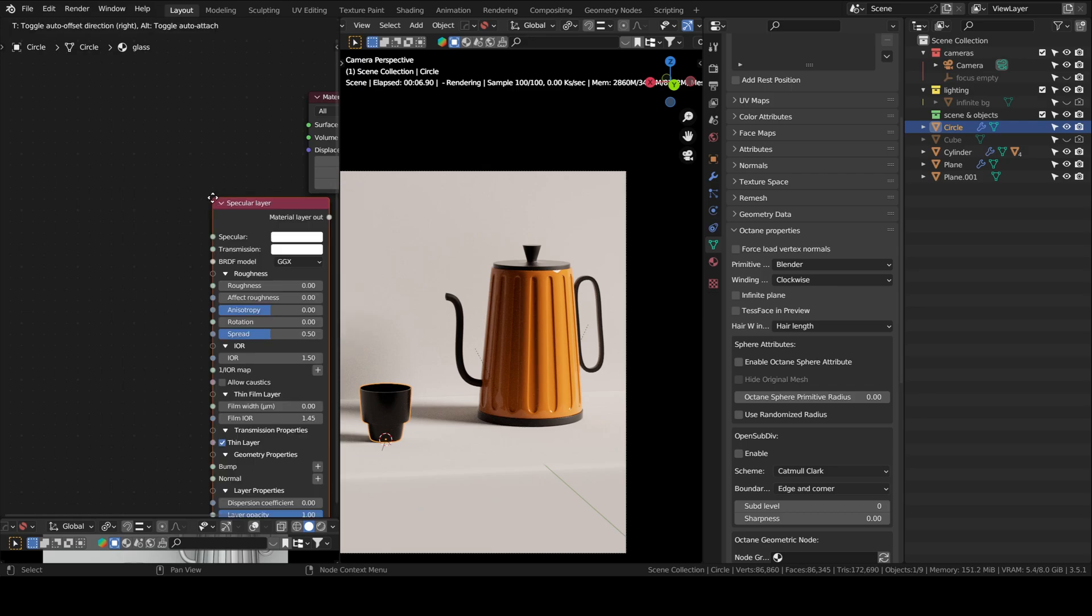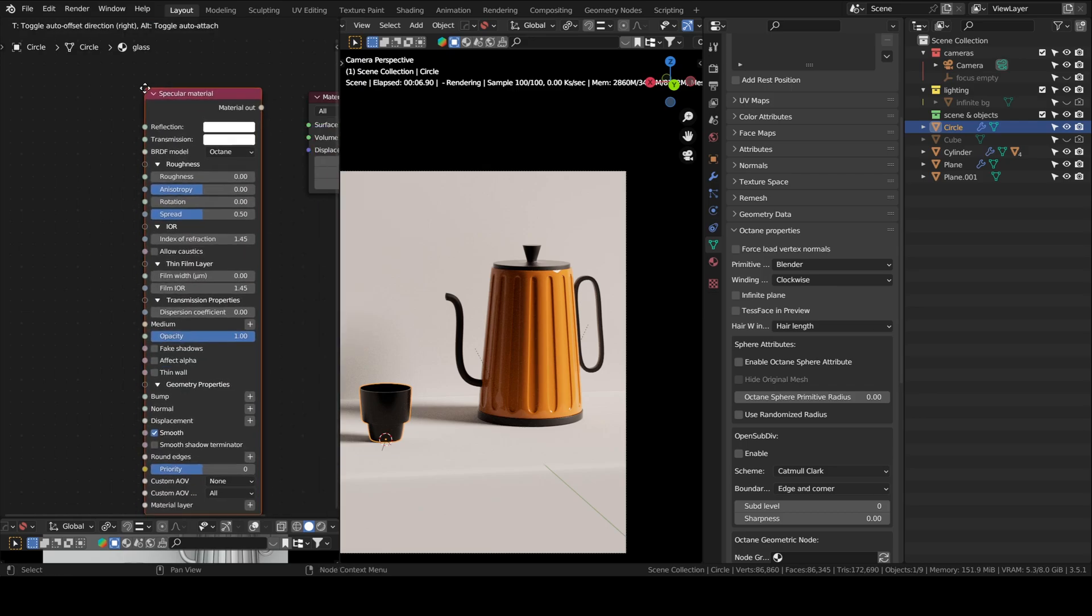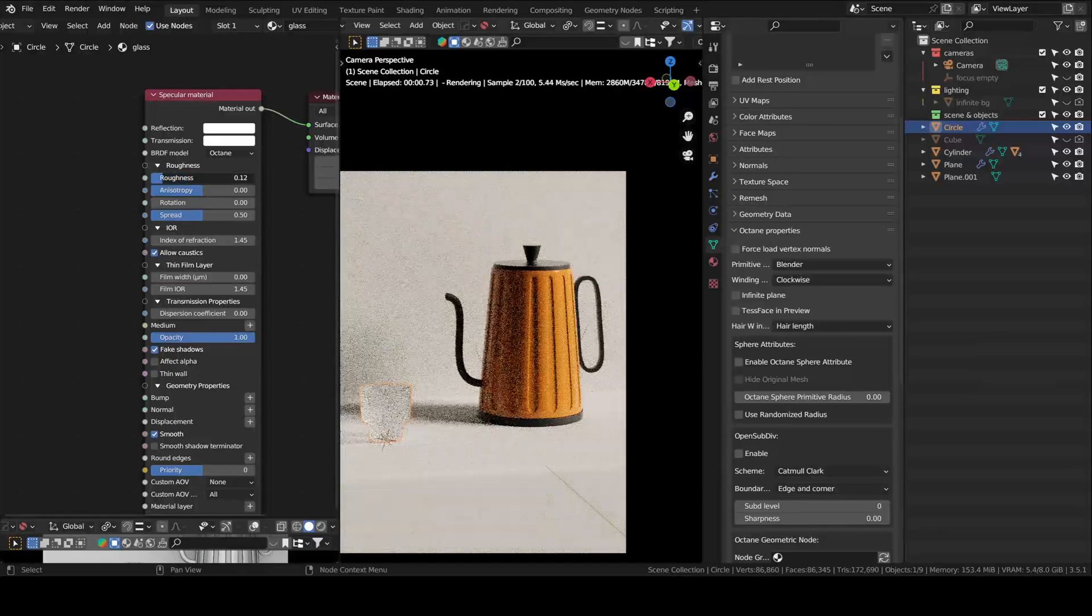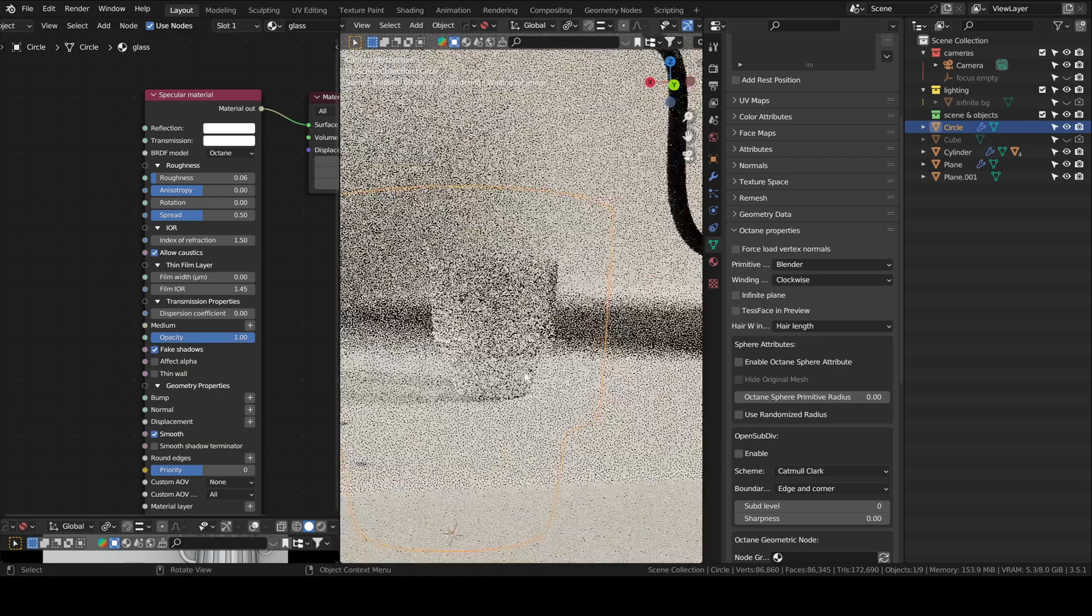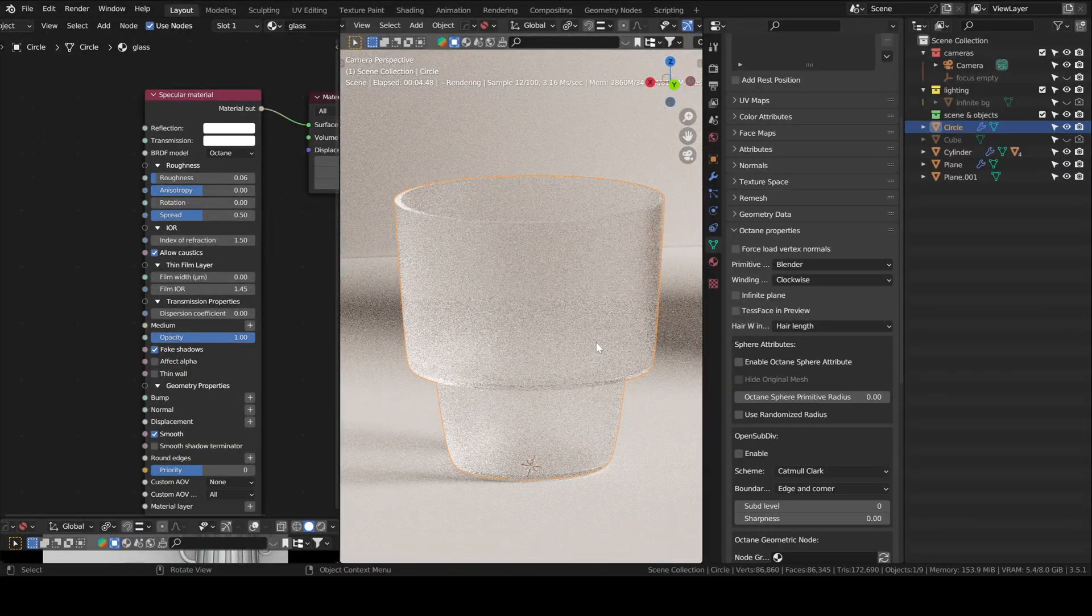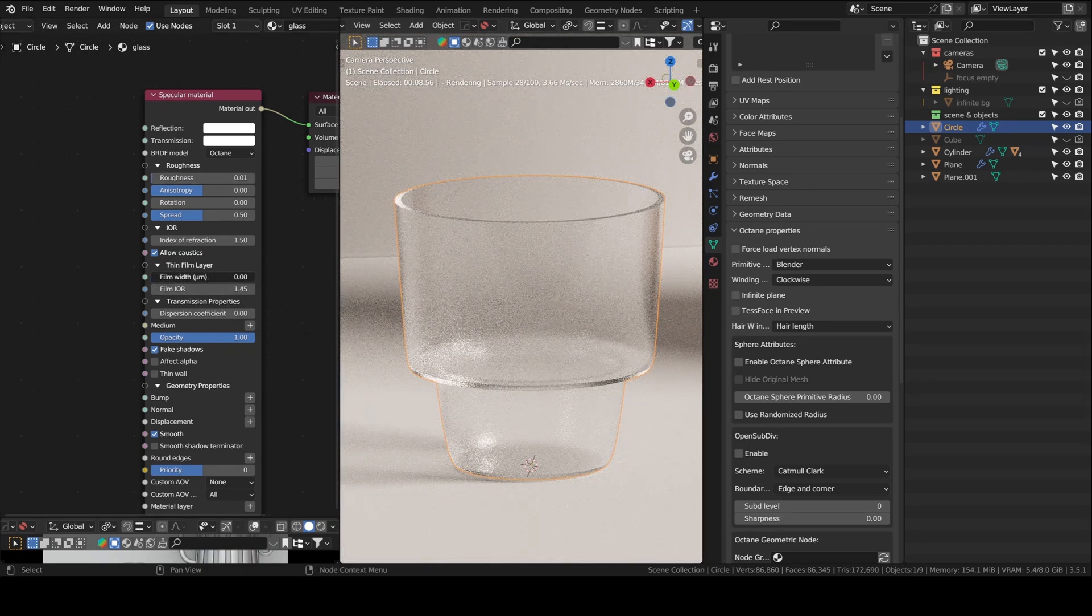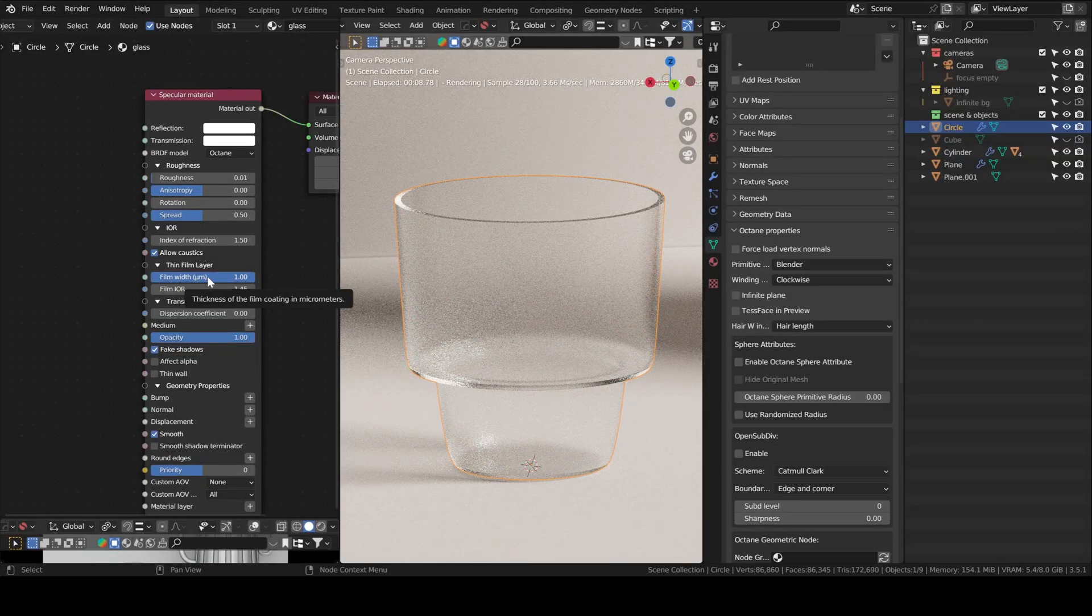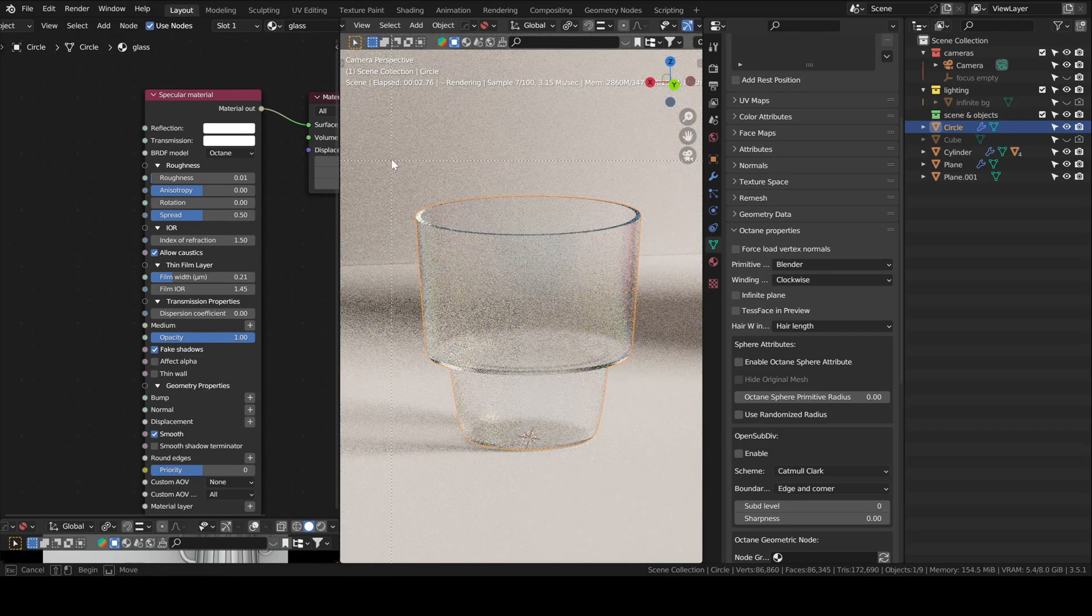The glass is just a specular material. And then, you put, allow caustics, enable fake shadows. And then index of refraction is 1.5. You can control the roughness however you like. But I decided to add, the film is also good. It gives it that rainbow-y feel. If you see on the sides.